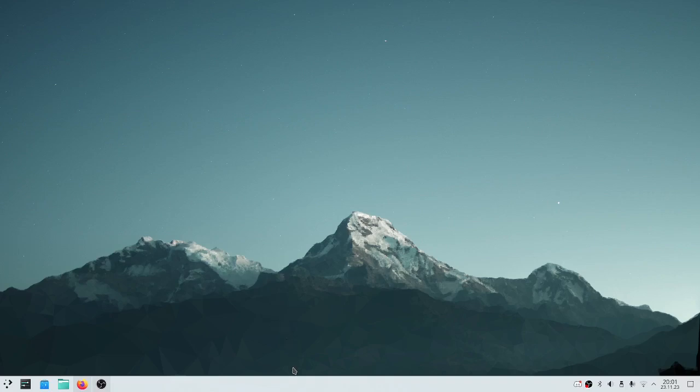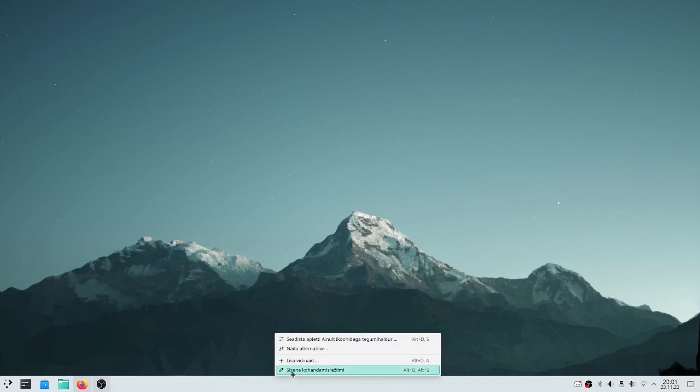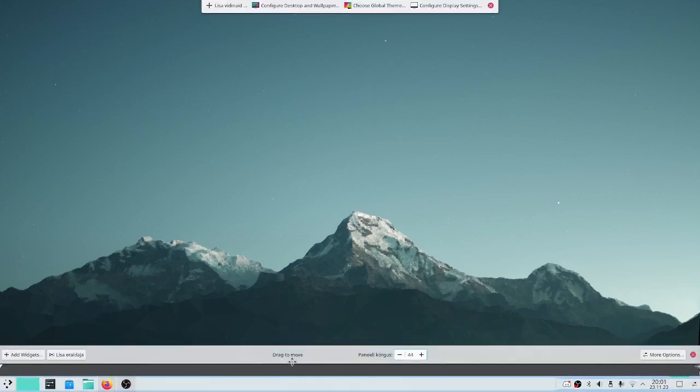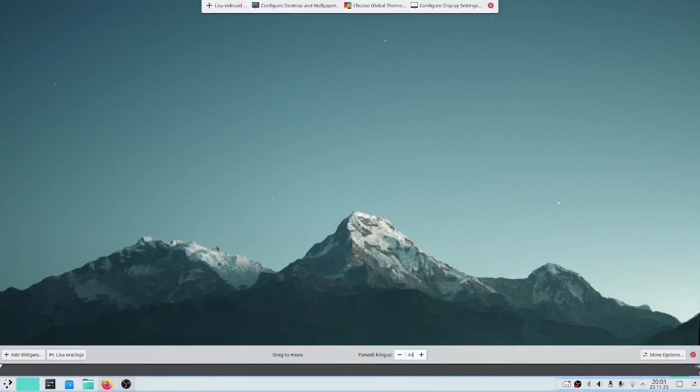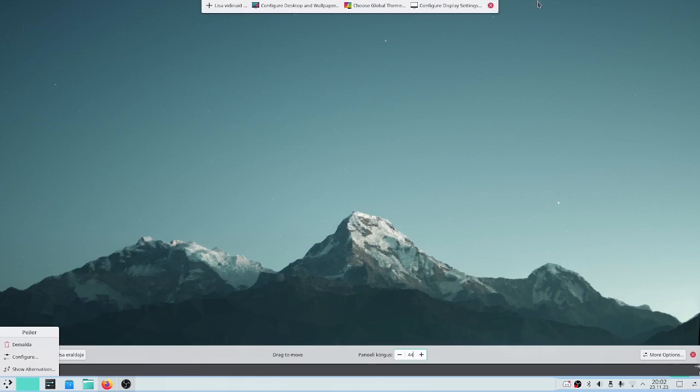To customize the panels you would have to right click and enter the edit mode. I would like to have one panel up here at the top for the system, the icons and the information.